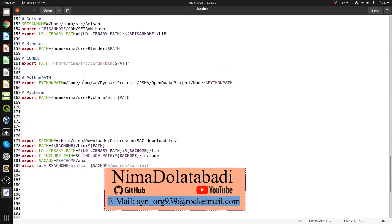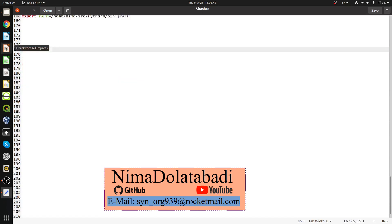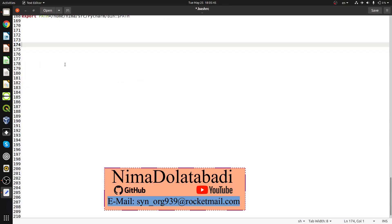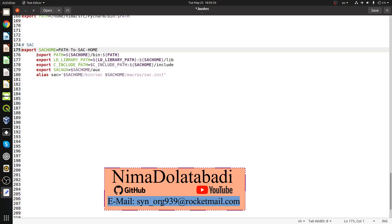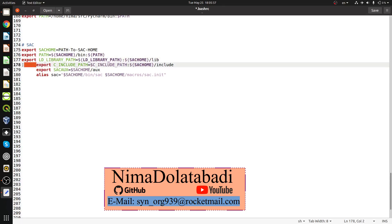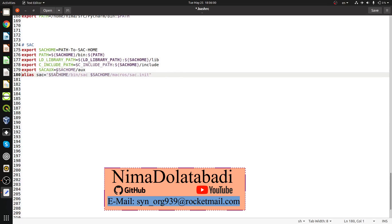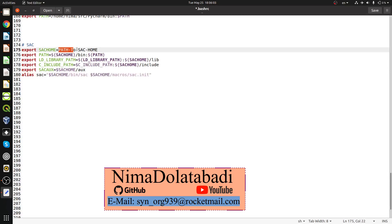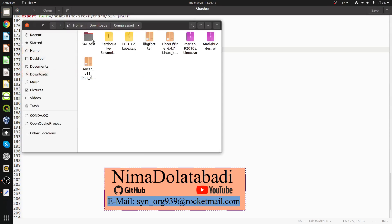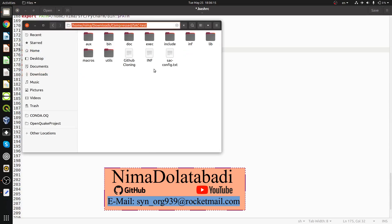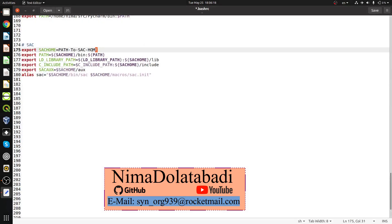Open the .bashrc file. I already have some content from a previous setup. Paste the copied script lines. I'll make some minor formatting adjustments — remove unnecessary tabs for a cleaner look. Then find the SAC_HOME variable and update it to my SAC directory path. Press Ctrl+L, copy the path, and paste it in place of the existing SAC home value.